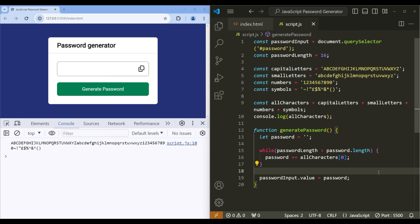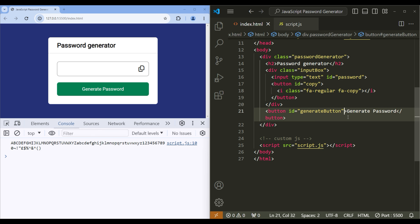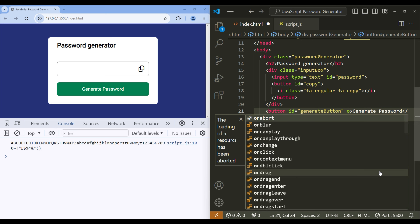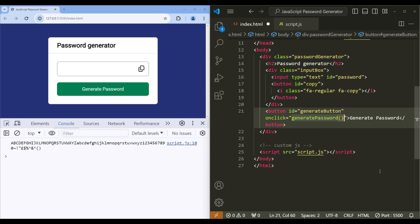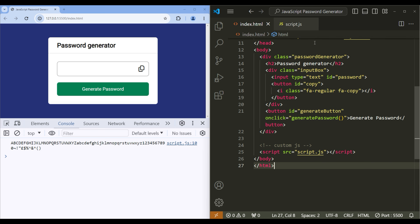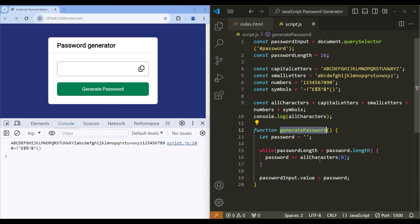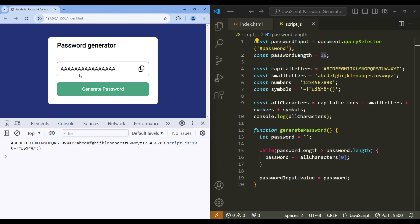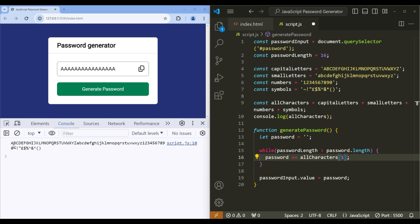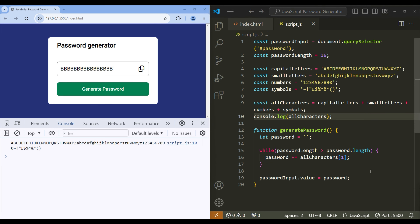Now we have to call this function. Copy the function name, go to index.html, and inside the generate password button add an onclick and paste the function. When you click the generate password button, since allCharacters has index 0, it shows 'a', and since passwordLength is 16 it shows 16 a's. If I change the index to 1, it shows 16 b's instead.